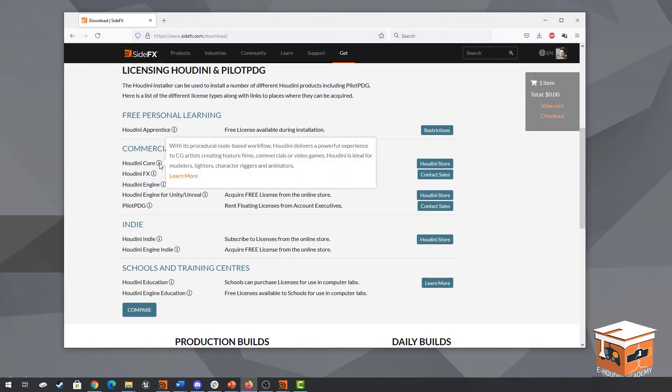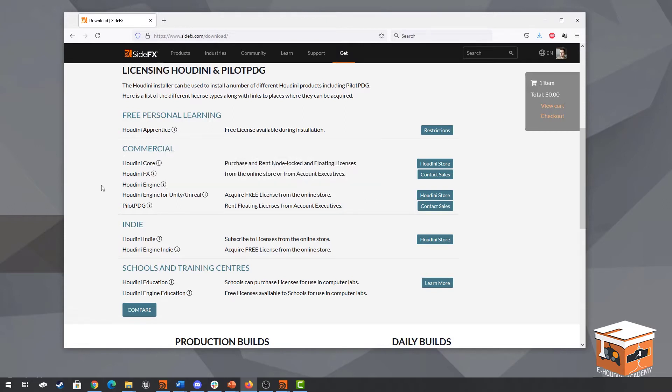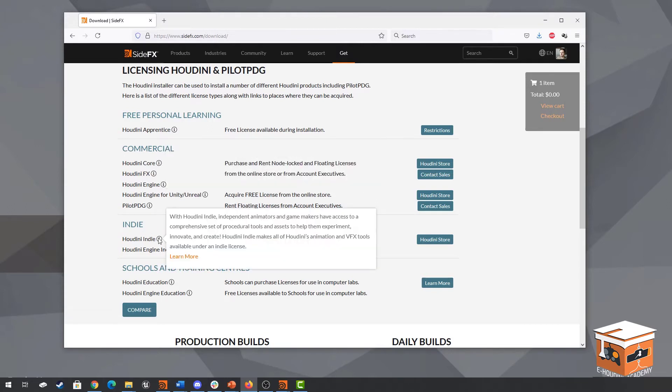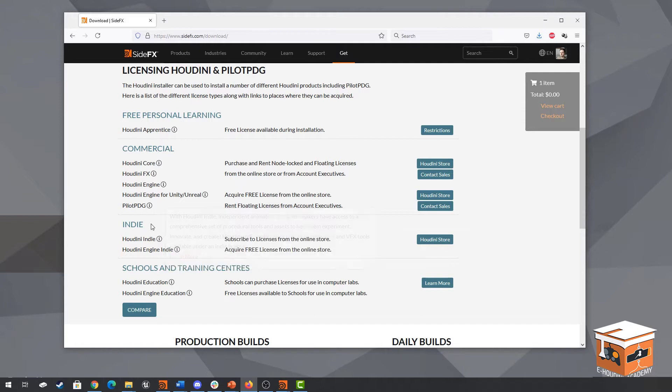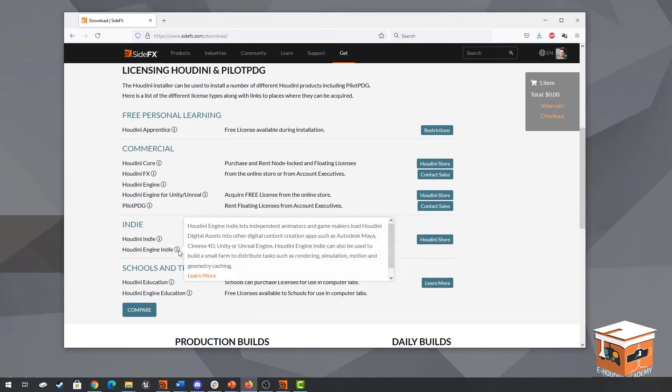If you're going to use a Houdini core license for the course feel free to do so but for our purposes we'll be using the Houdini indie license and the Houdini indie license is basically similar to the core license except it is cheaper and well it can only be used up until a certain amount of profit after which you need to get a commercial license. It also comes with the Houdini engine indie which is very useful because it means we can run all our tools inside of say unreal engine.